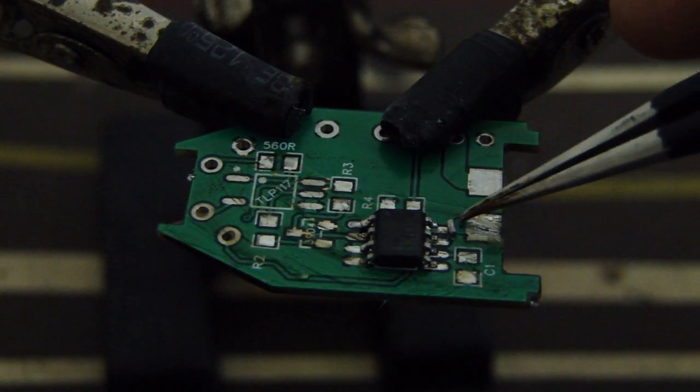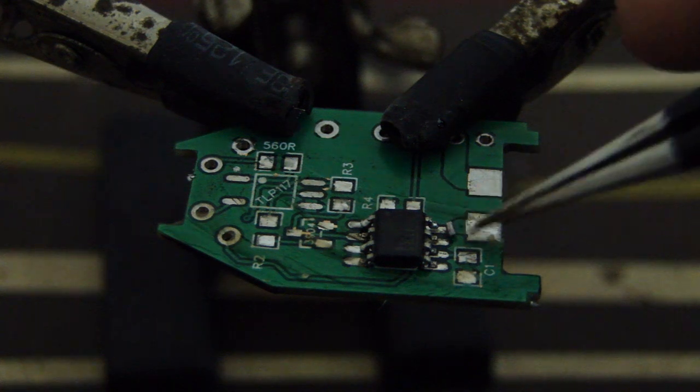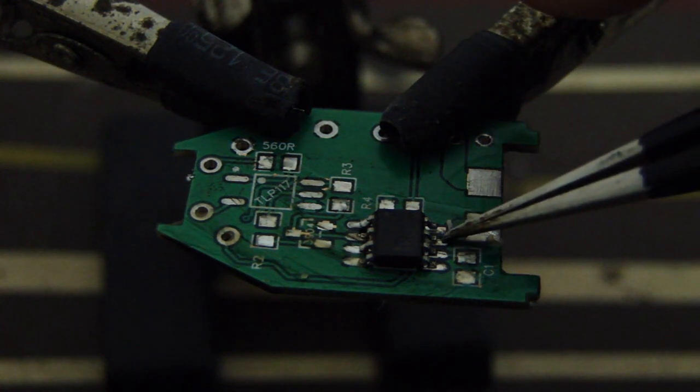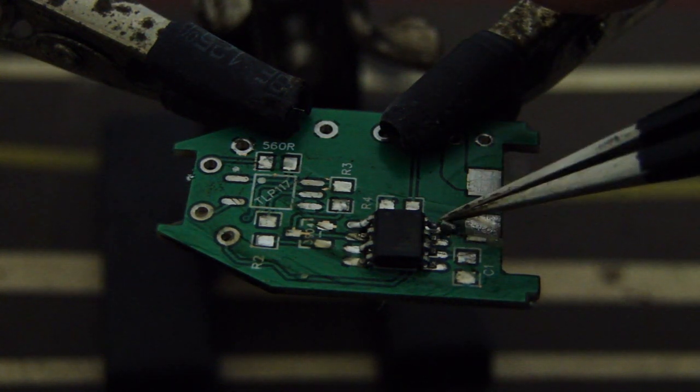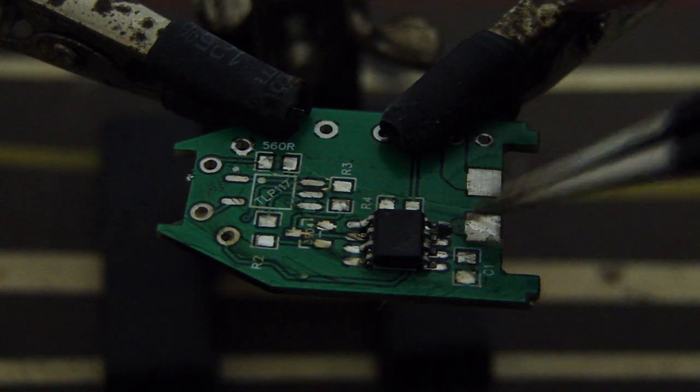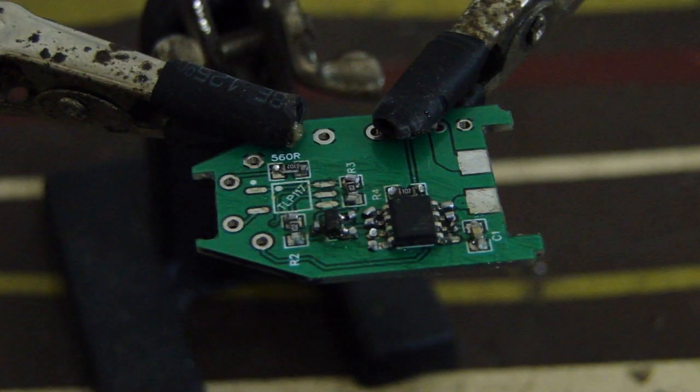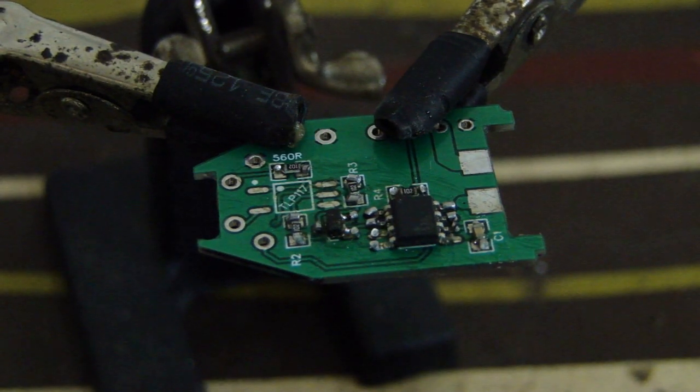Carefully place your solder bits on each pad. Once everything is in place, you're ready to go.